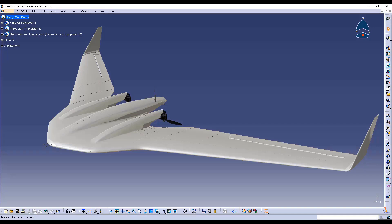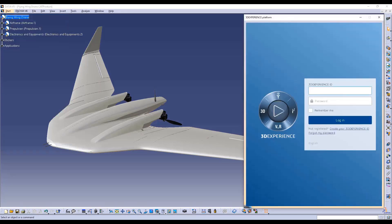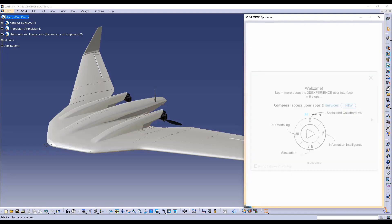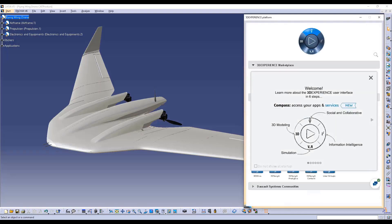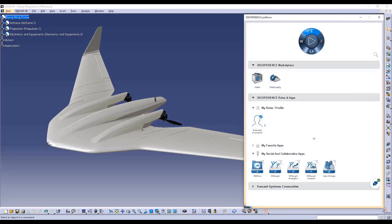Part Supply is a 3DEXPERIENCE Marketplace service allowing sourcing of 3D content directly in CATIA V5. This service is provided free of charge in all recent CATIA V5 levels.